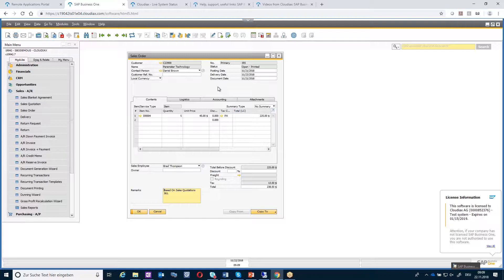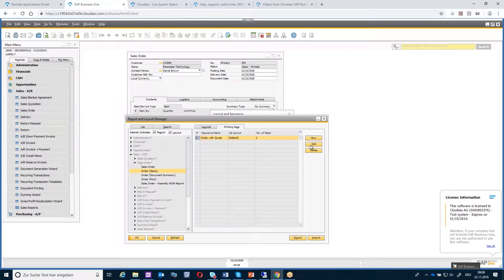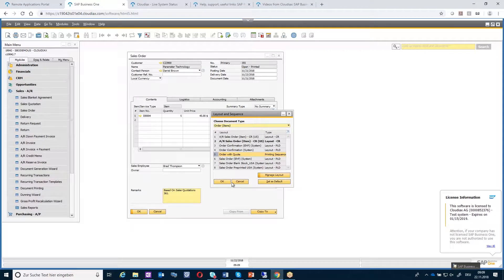The same applies to printing sequences. For example, if you have an order with a printing sequence where you have first the sales order and second the sales quotation, this will also not work in the HTML5 environment. I will show you now how that will work in the ADP environment.